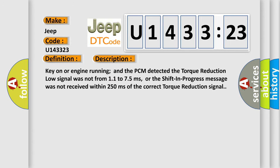Key on or engine running and the PCM detected the torque reduction low signal was not from 11 to 75 milliseconds, or the shift in progress message was not received within 250 milliseconds of the correct torque reduction signal.